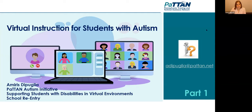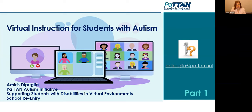The title is Virtual Instruction for Students with Autism. My hope is to share information that may help guide your processes of assessment, programming, planning, and execution of virtual instruction for those students that need such instruction.